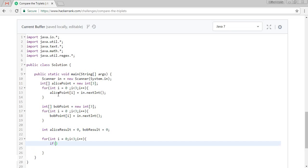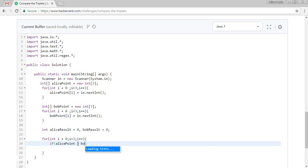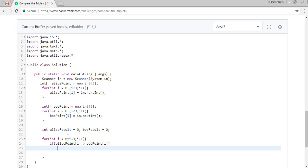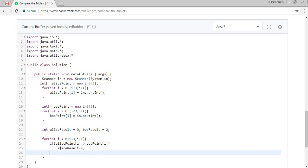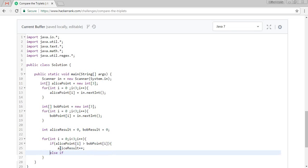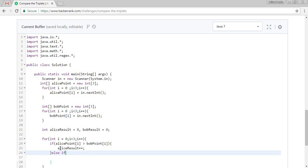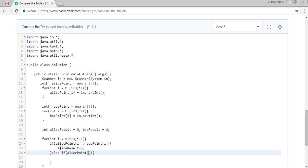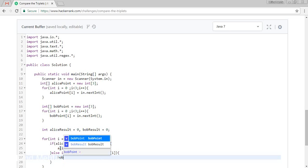If Alice point is greater than Bob point, we are taking the i, then Alice result will be i.